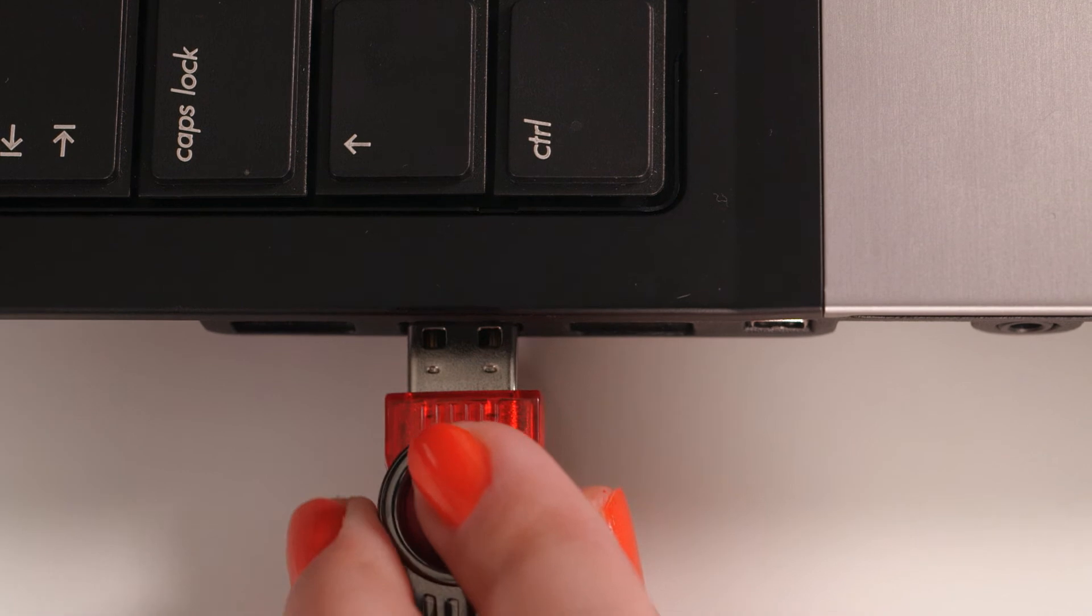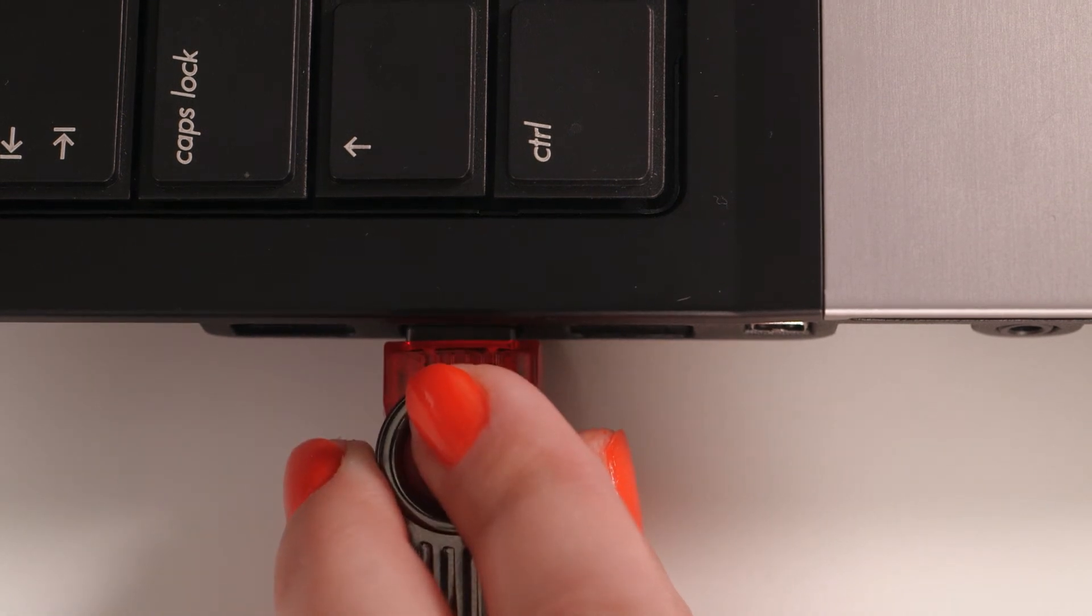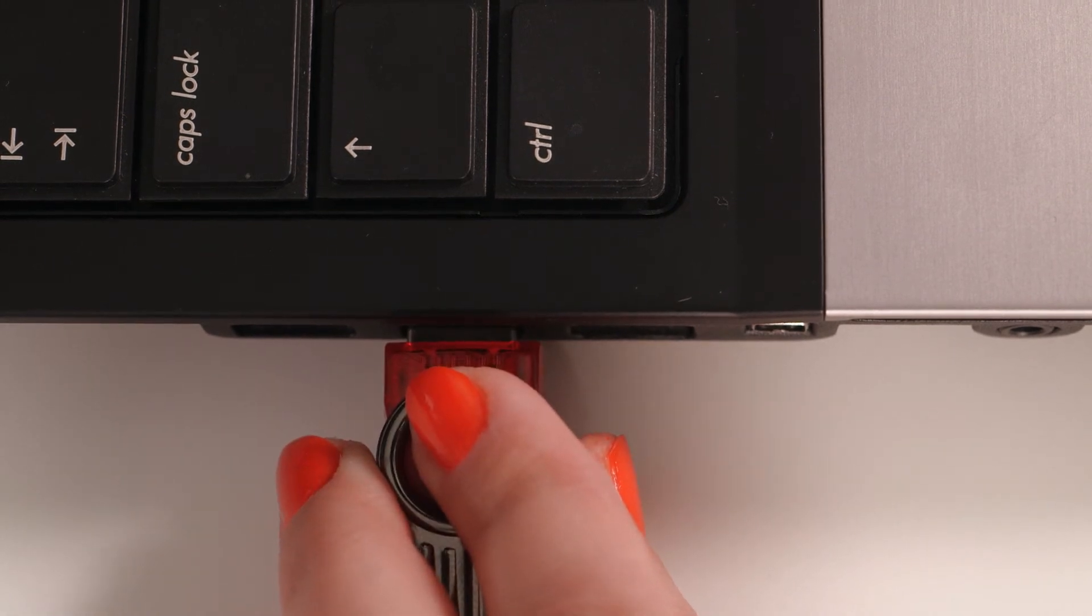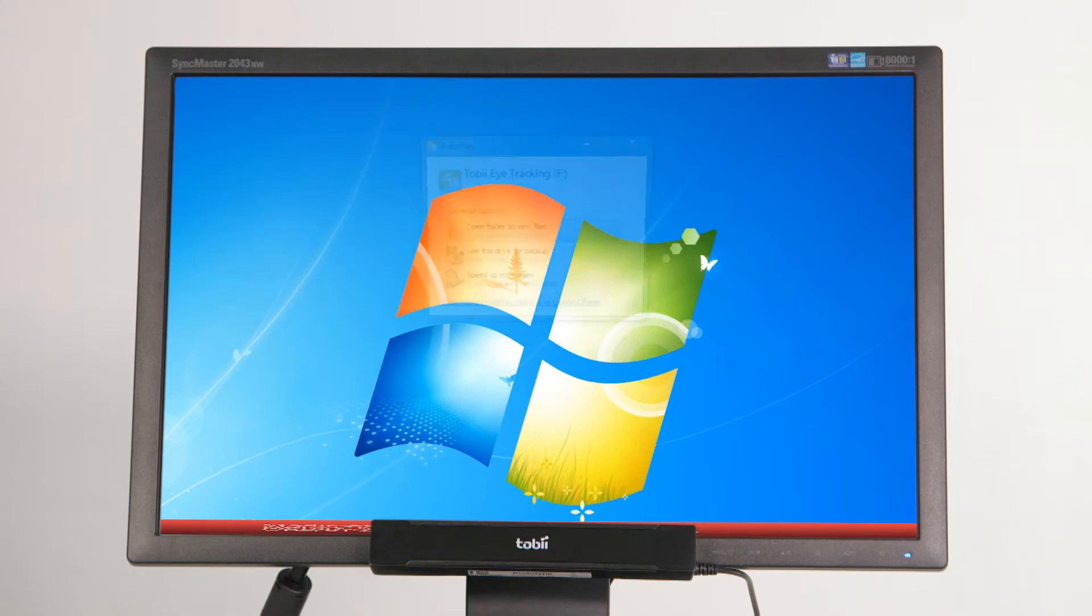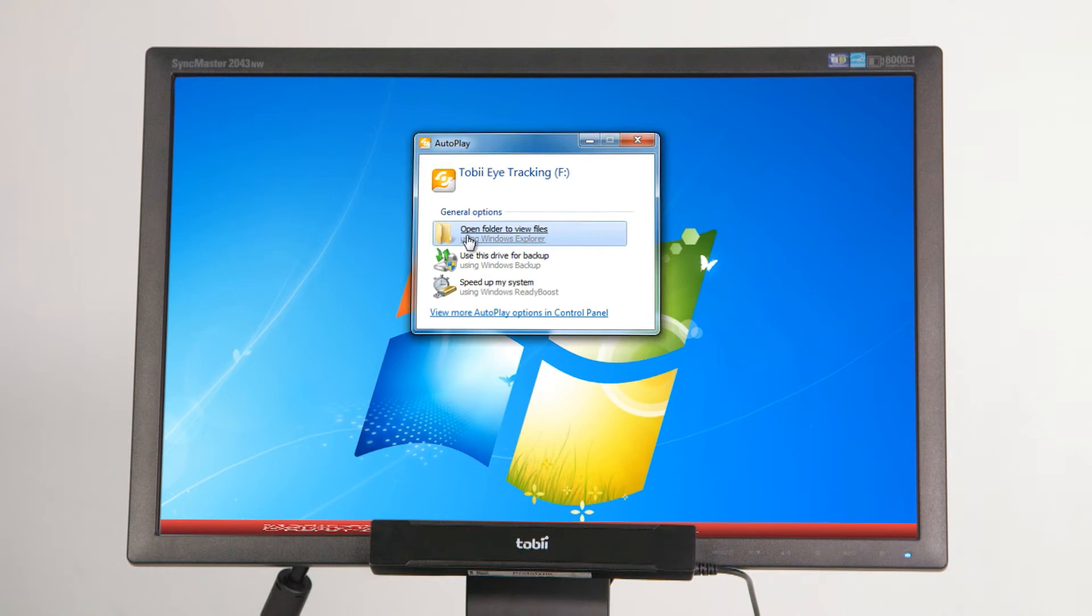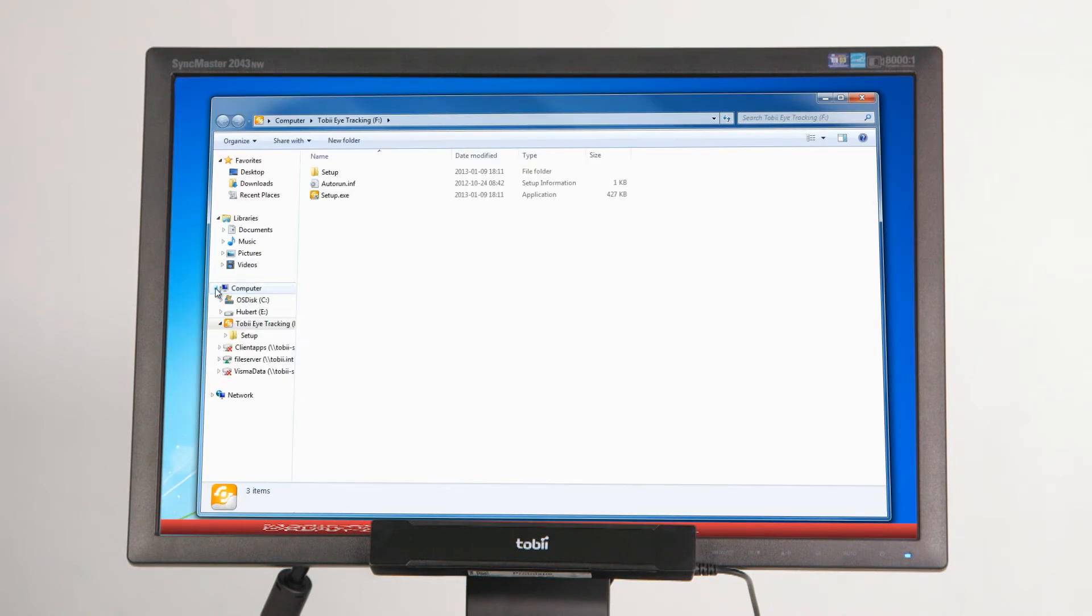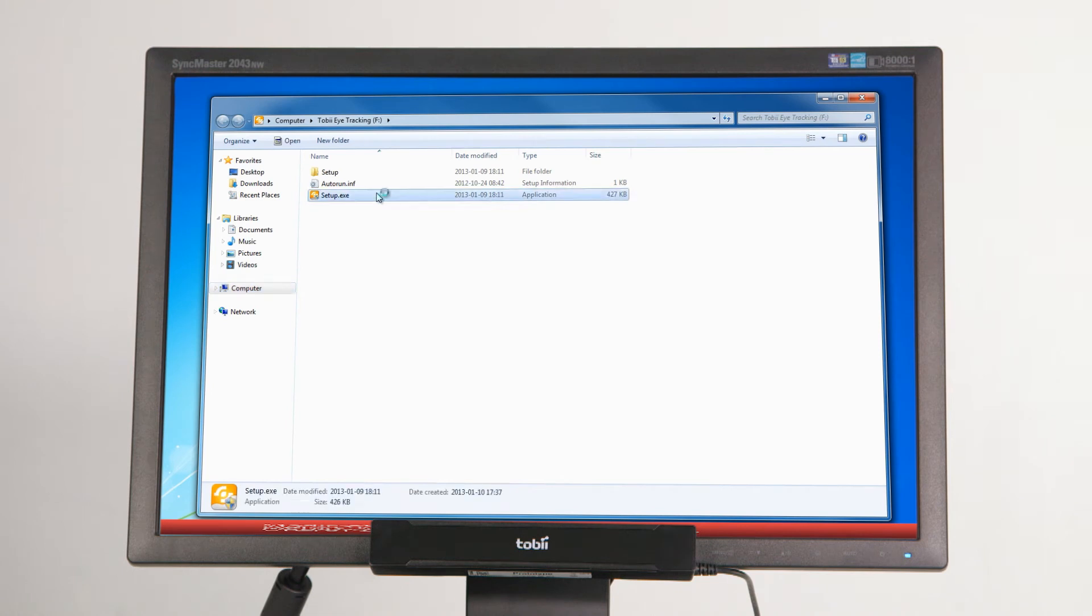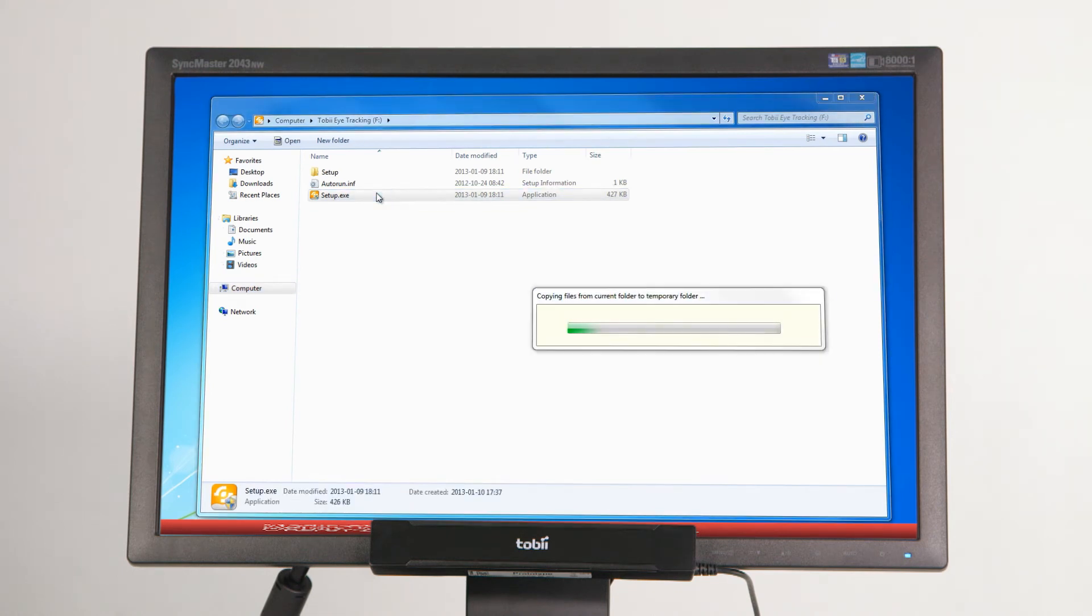Plug the USB memory stick into the computer. Once the memory stick has been detected by the system, select the option Open Folder to view files, and then double-click on the file name setup. This should launch the installation process.